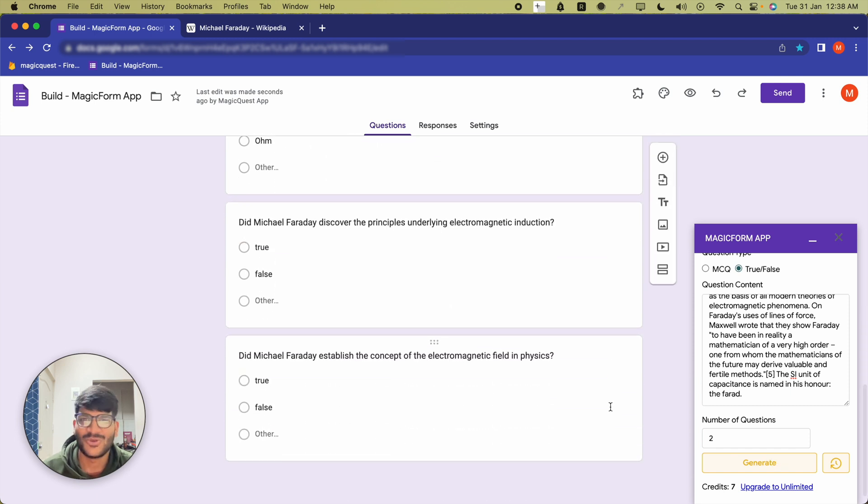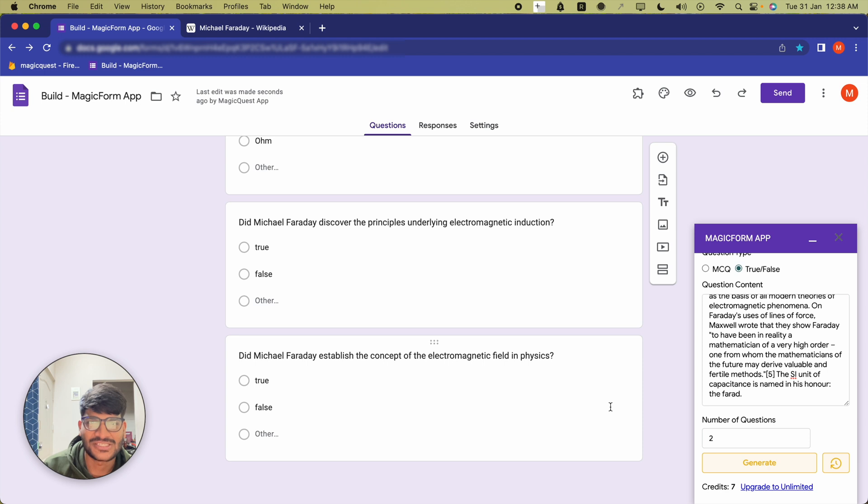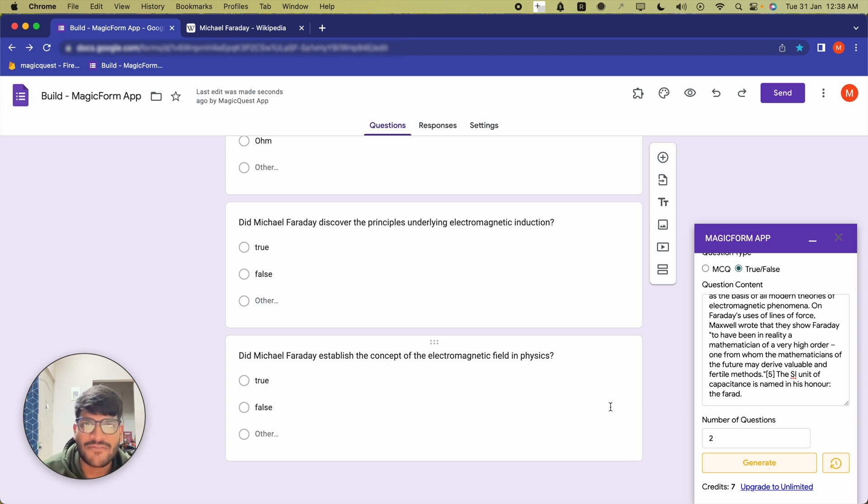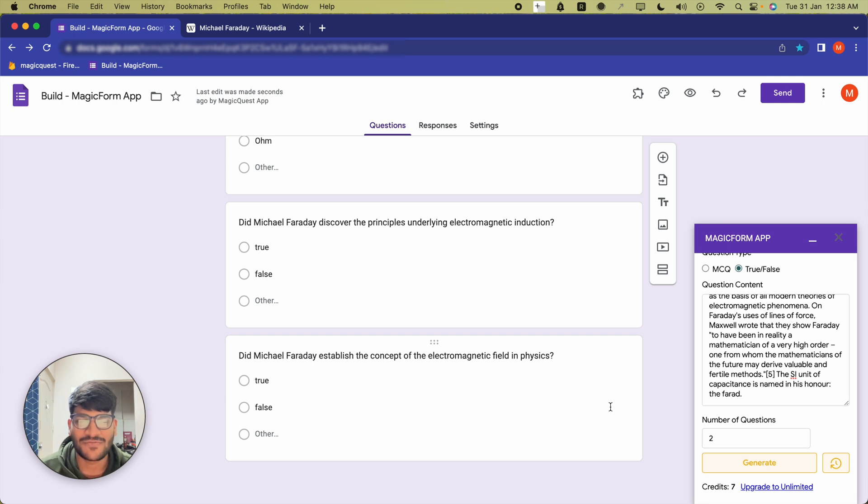And there you go, my friends! Making questions or creating questions out of different topics was never easier than this before. So go ahead, install magicform.app, and I'll see you next time.